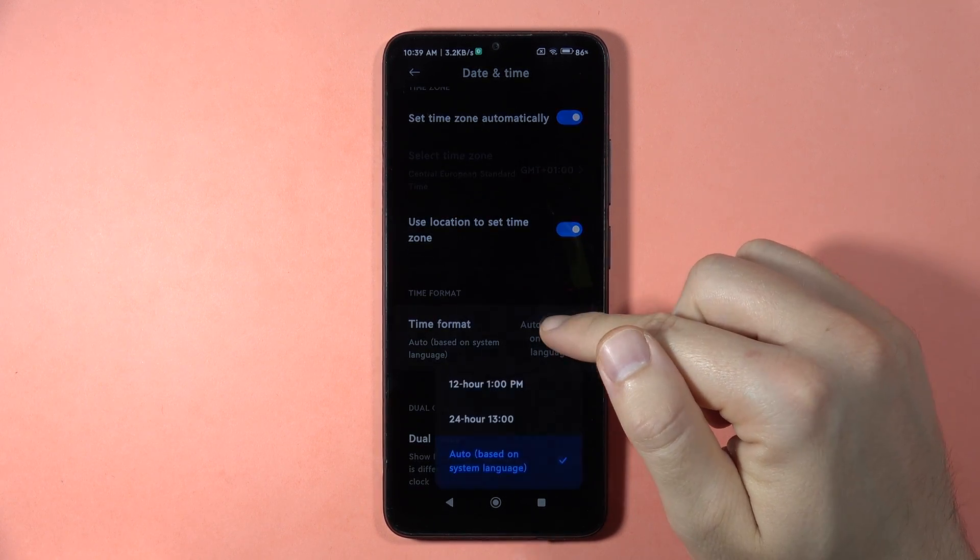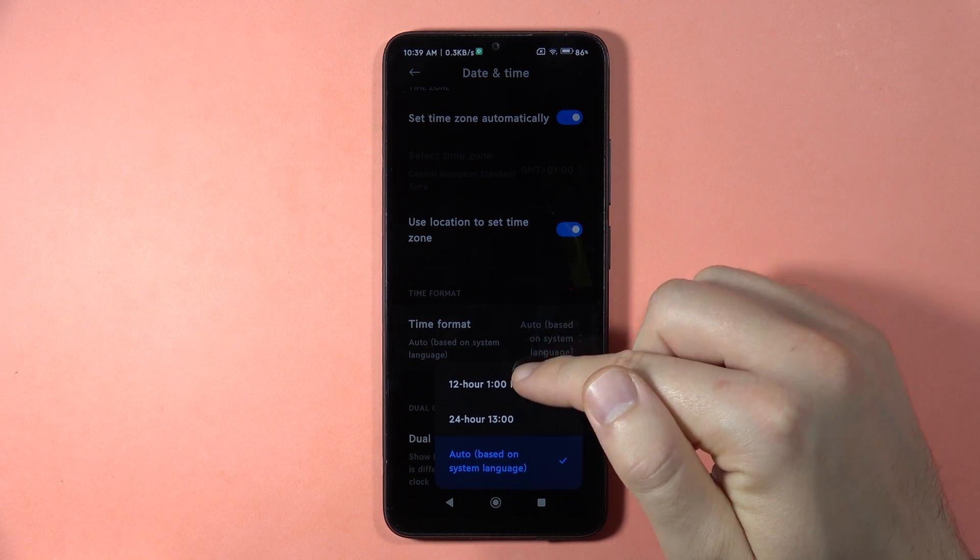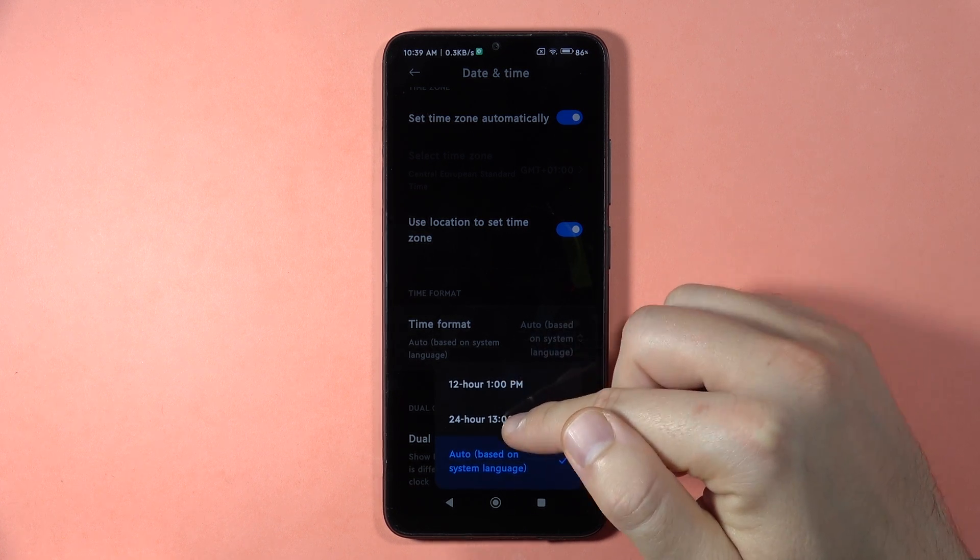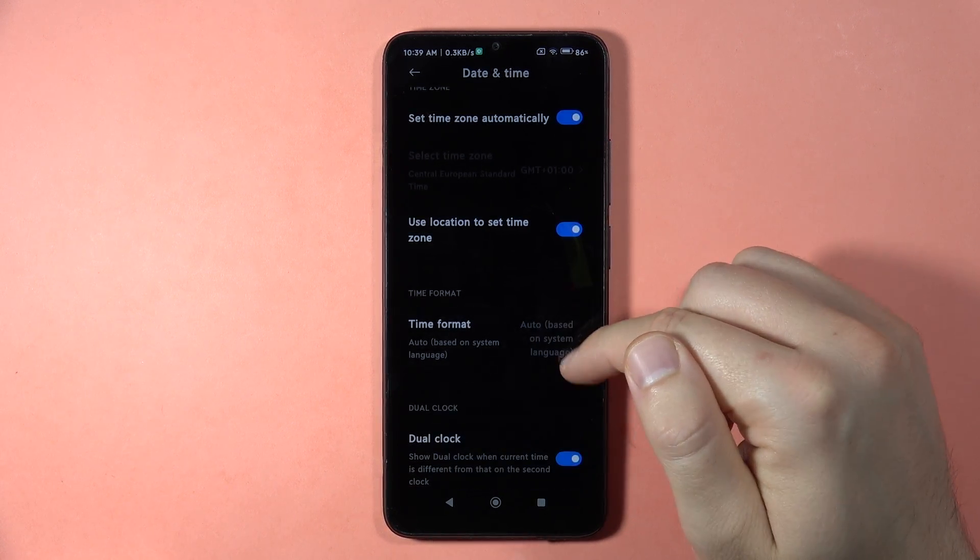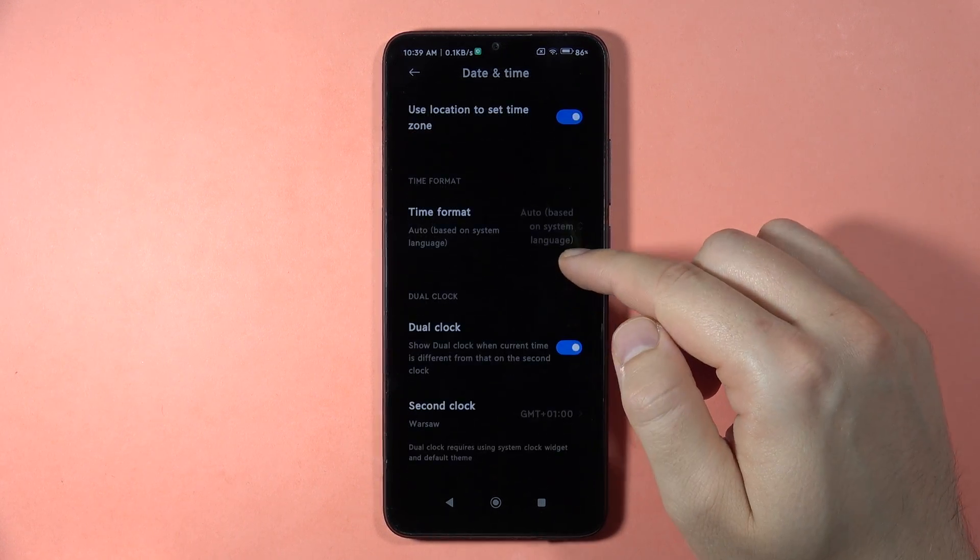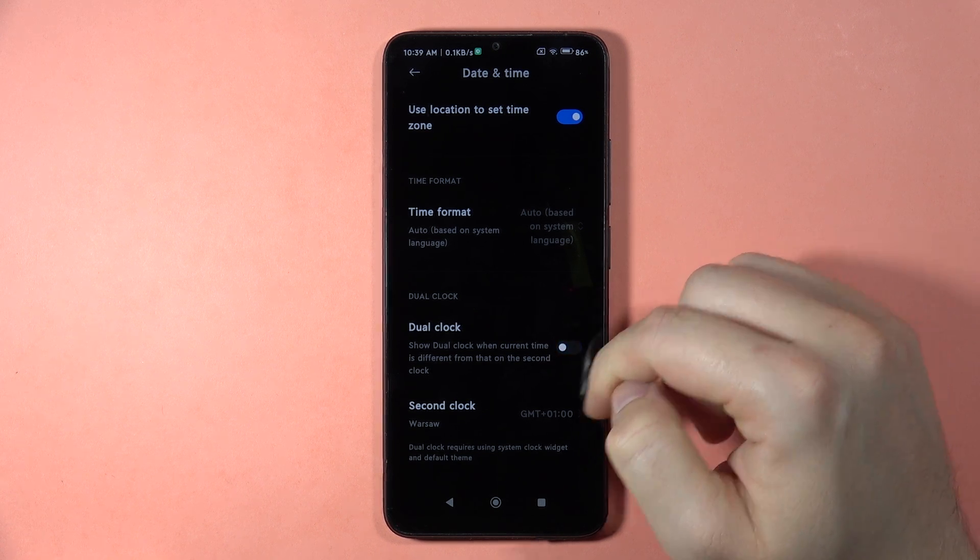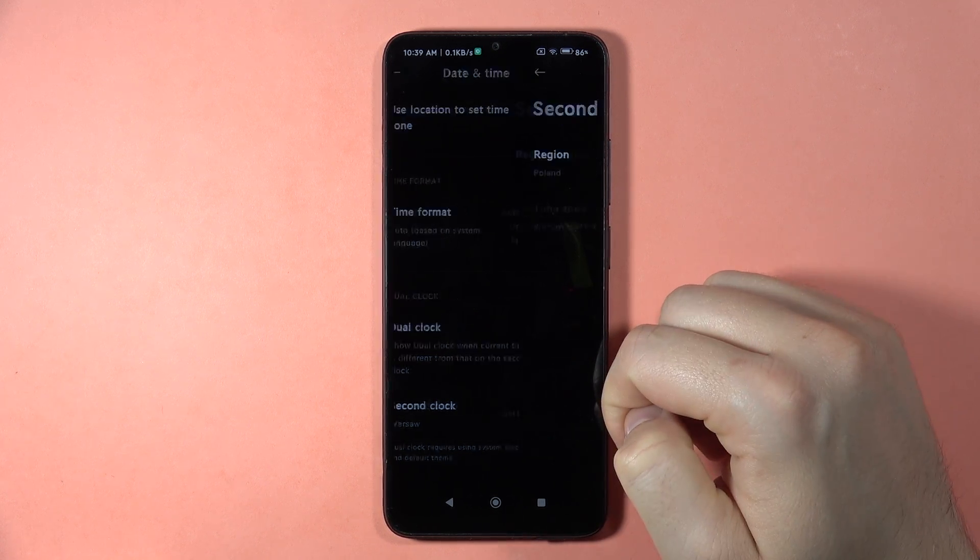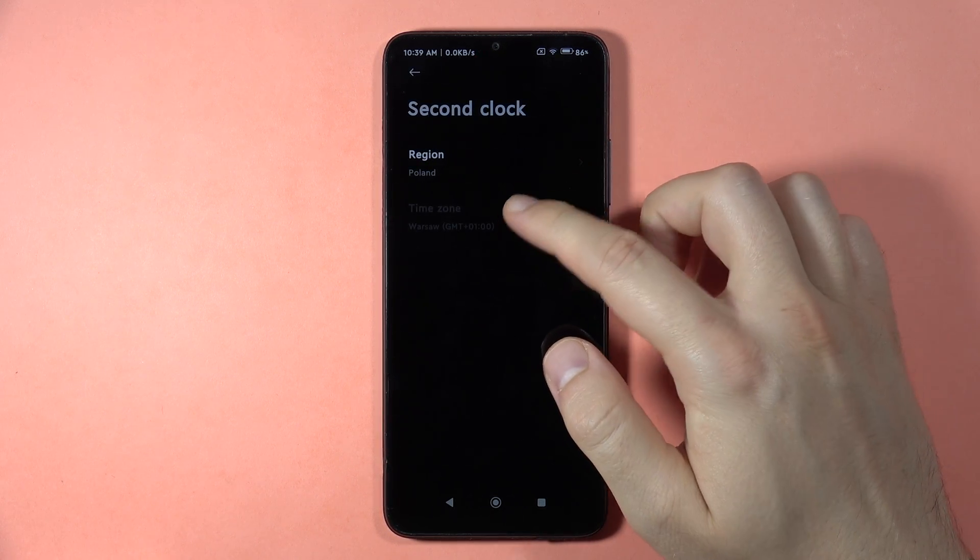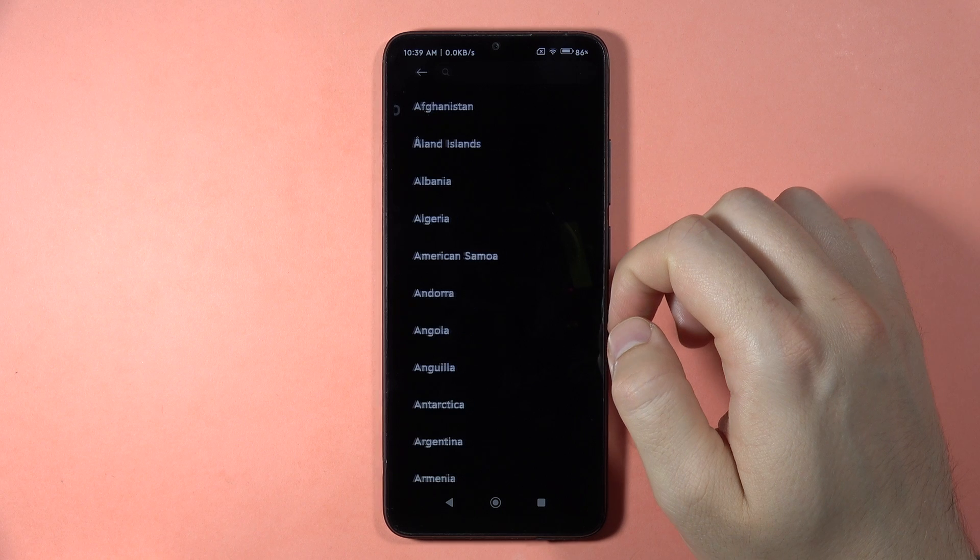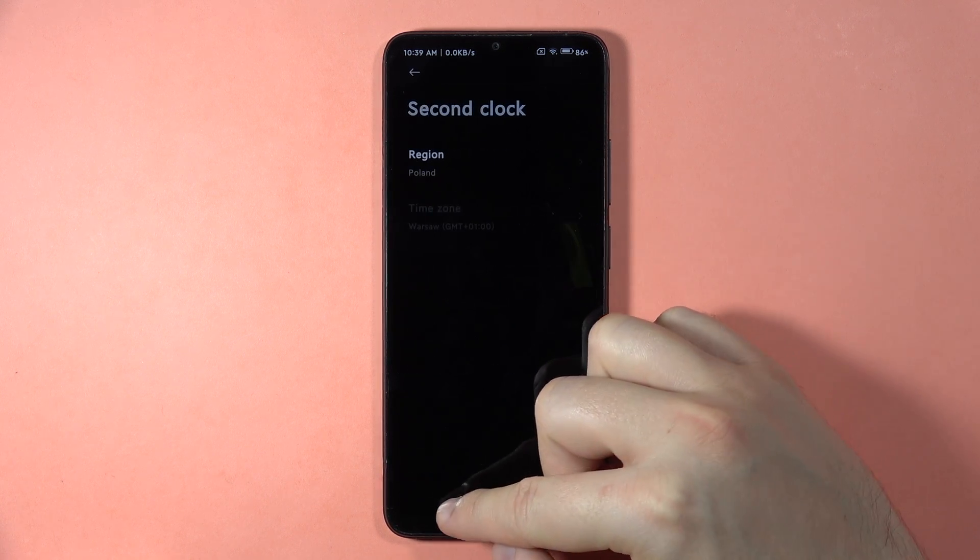Here we can also change the time format between 12-hour and 24-hour format. We can also enable the dual clock and turn on the second clock by going right here.